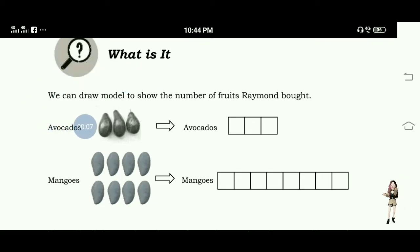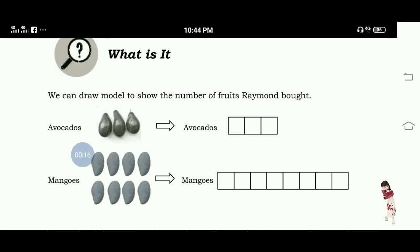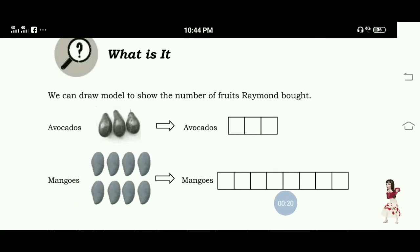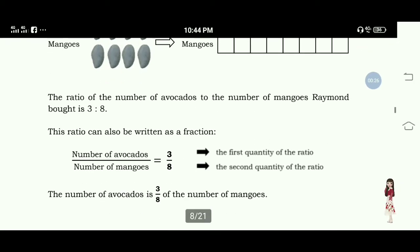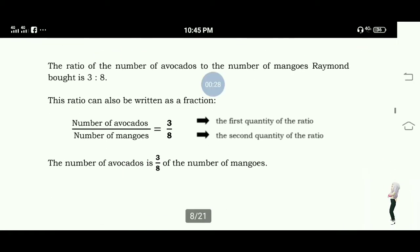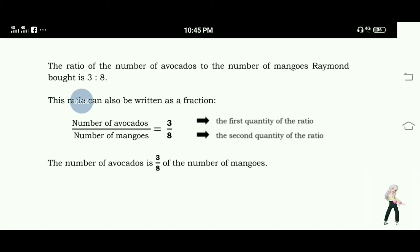We can draw a model to show the number of fruits Raymond bought. Avocados: we have three boxes. Mangoes: we have eight boxes, as being represented. The ratio of the number of avocados to the number of mangoes Raymond bought is three is to eight.